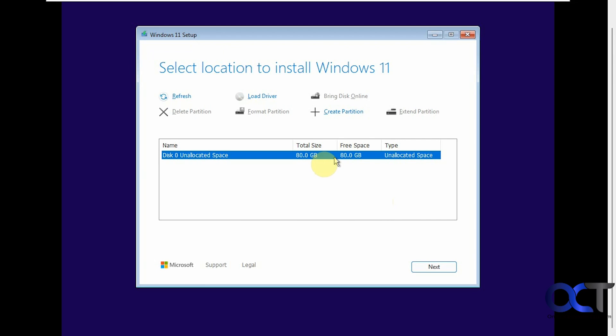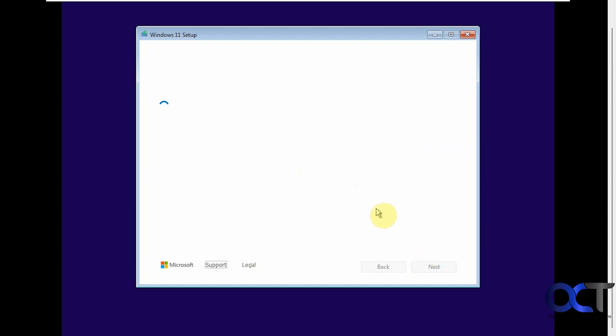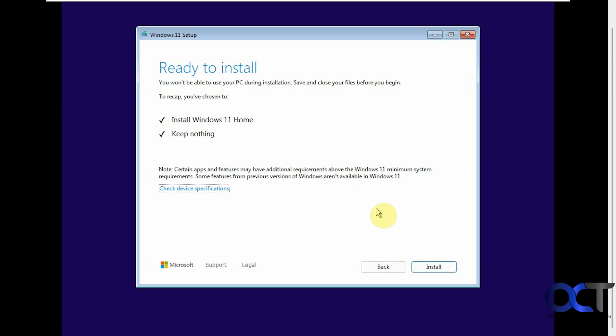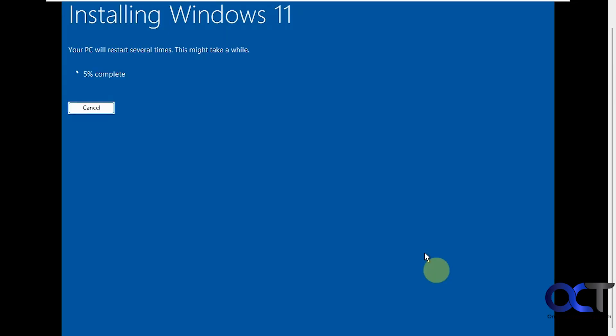Here is our 80 gig disk that we configured. You could either create your own partitions, chop it up if you want to, make two partitions out of it. But if you just want to use all the space, you don't even have to create a partition. You can just click on next. Here's our summary. Install Windows 11 Home. Keep nothing. Click on install. This will take some time, so I'll pause the video and be back for the next step.